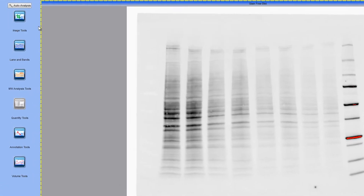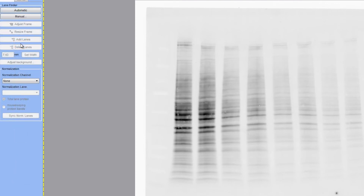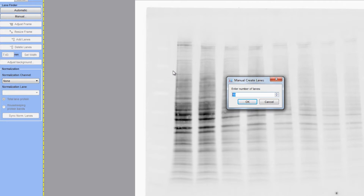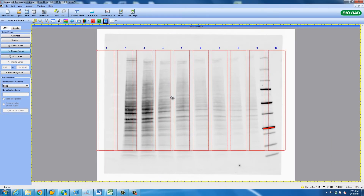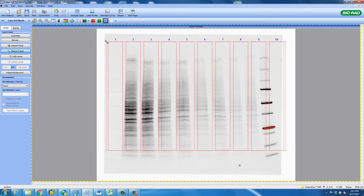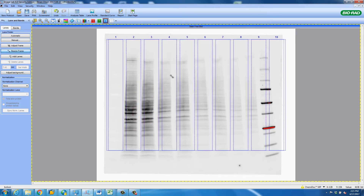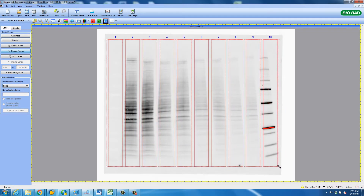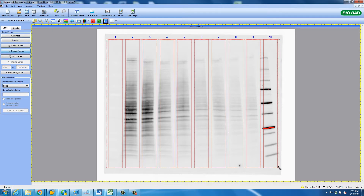This is done by selecting Lane and Bands in the Analysis Toolbox on the left-hand side. In this scenario, we are going to manually detect the lanes. We will do this by selecting the Manual Lane Finder button on the toolbar. For our gel, we have 10 lanes. At this point, we can resize the frame to line it up with the lanes on the stain-free blot. Make sure the frame covers all of the protein on the blot. We will also adjust the frame to match the band contours at the bottom of the gel.